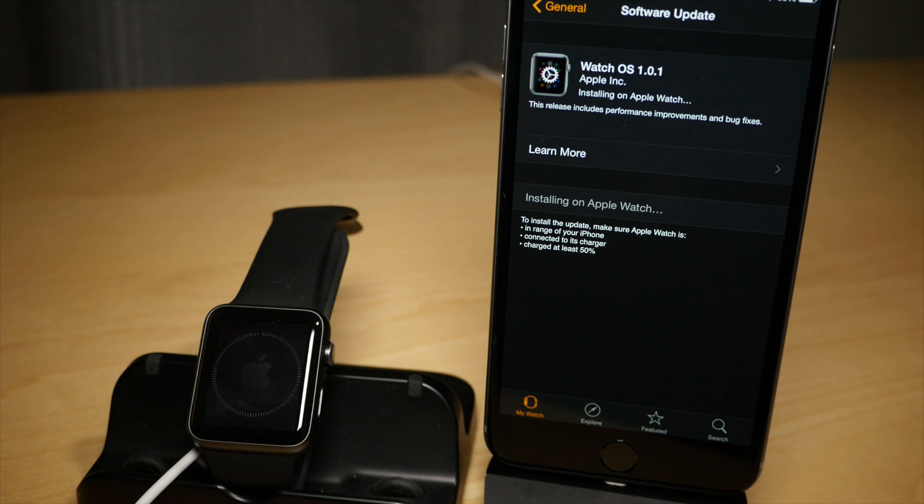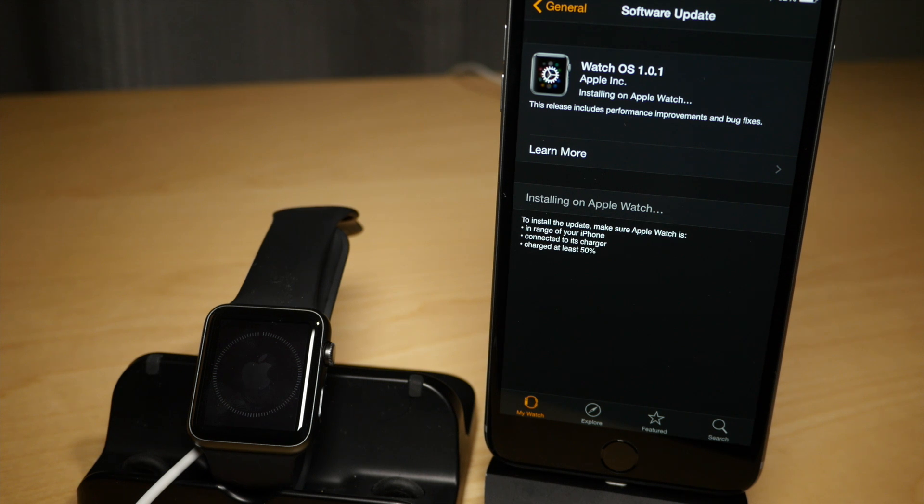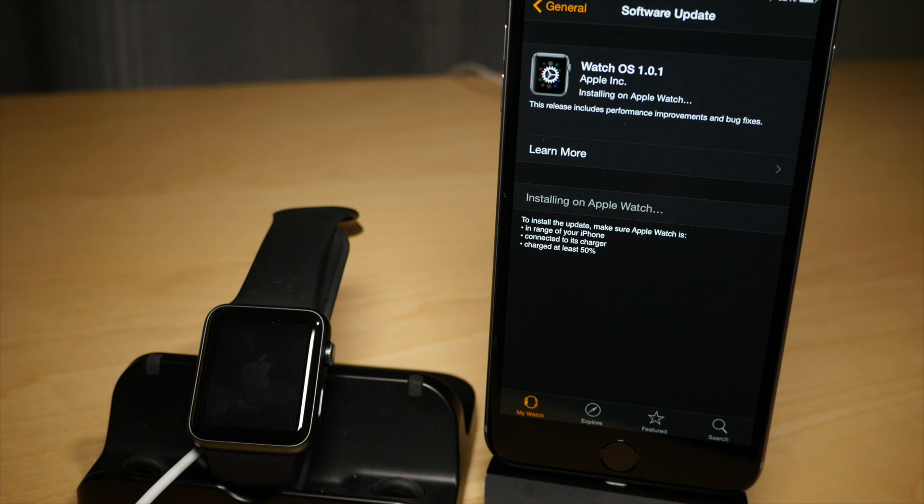So it's actually a really easy, simple process. Not hard at all. It just takes some patience, some time to download and install the Apple Watch update.